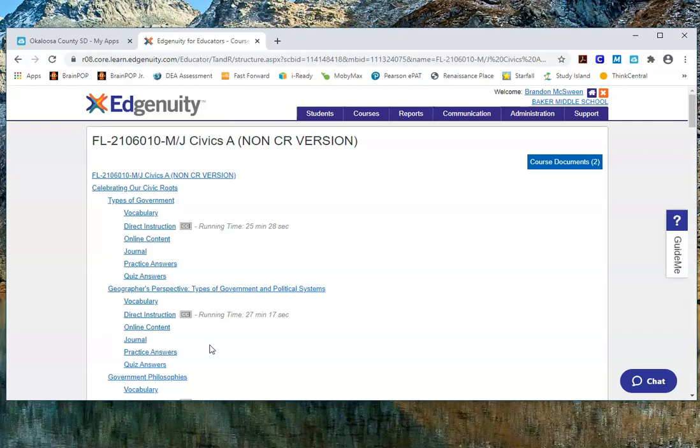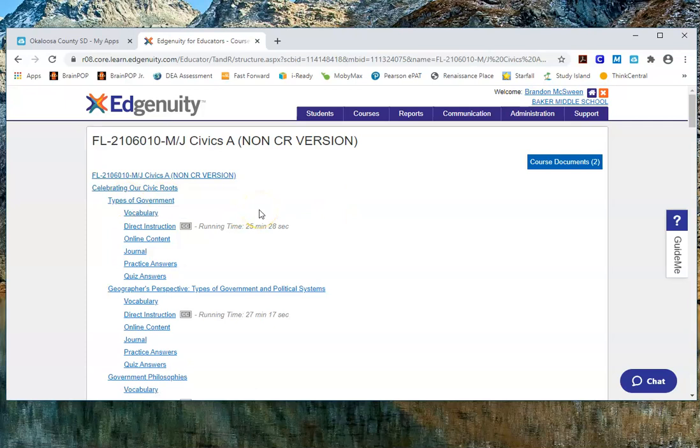Another thing you can do is assign these assignments to your students. For example, if you wanted to assign Types of Government to all of your students in your Civics first semester class, you can do that by creating a group, adding your students to the group, and then adding this course to that group. I'm going to show you how quickly you can do that — to start, go into Students.